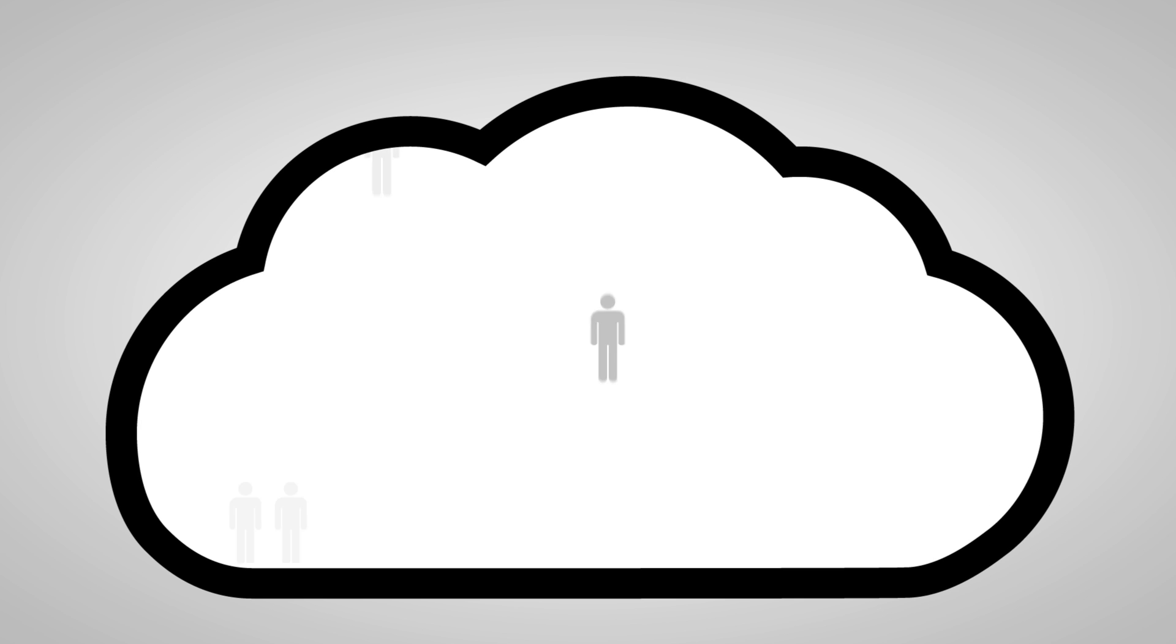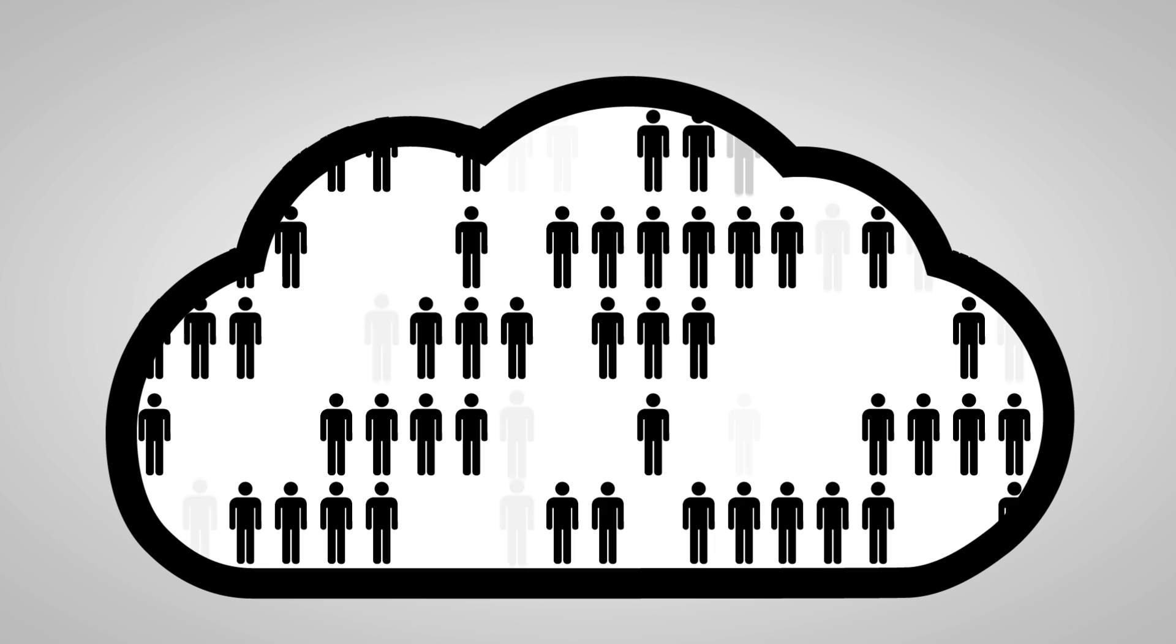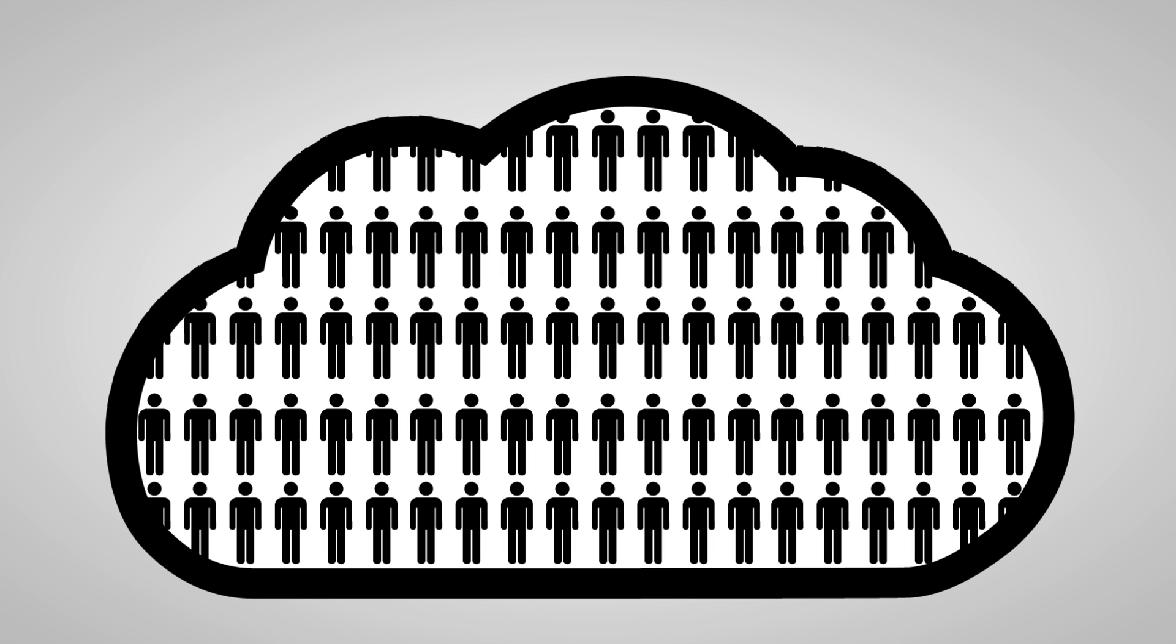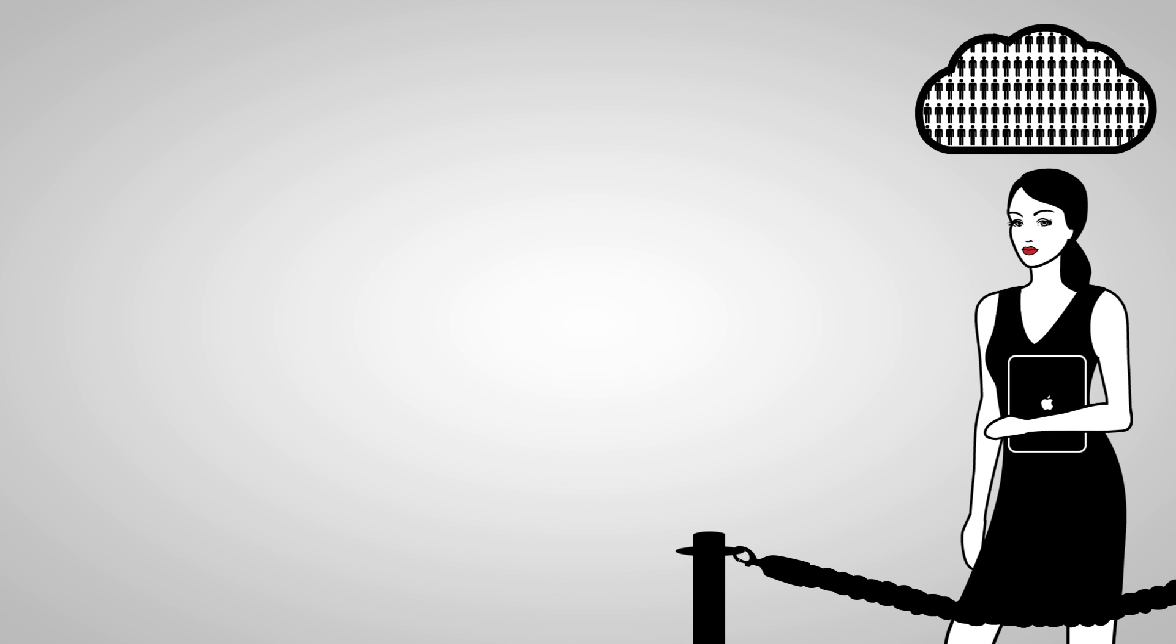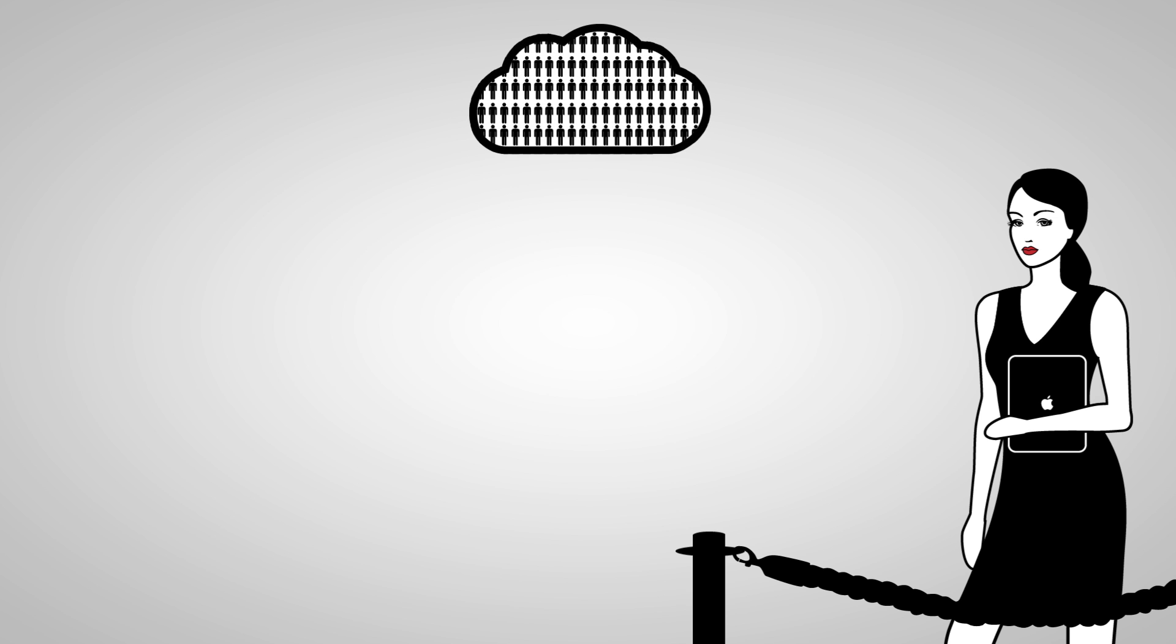Now imagine Vanessa stores all her guest data in a cloud. Imagine Vanessa uses iPads to access that cloud. Imagine the cloud and Vanessa's iPad become friends.